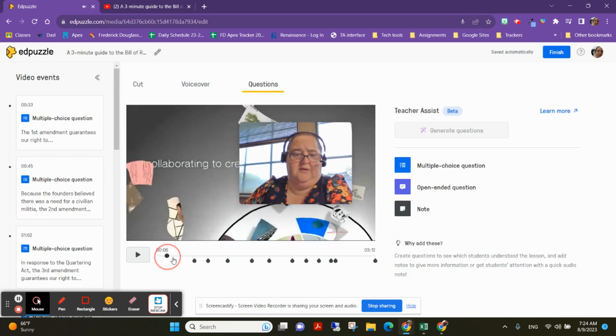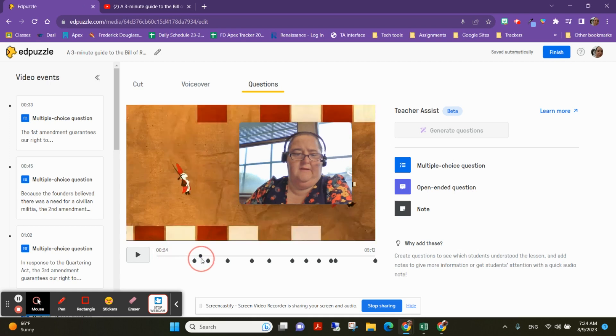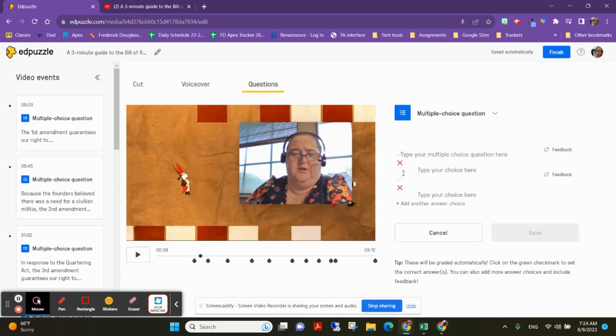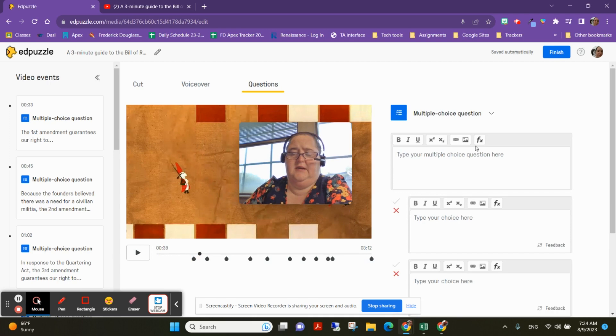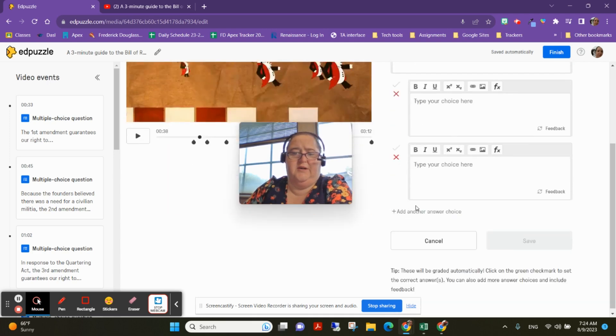Okay, so I'm going to go ahead and drag this a little bit, and I'm going to put multiple choice, and that lets me put in my multiple choice question.